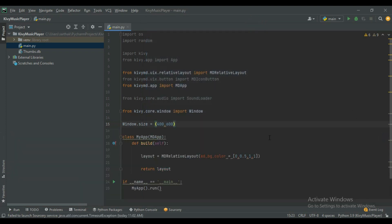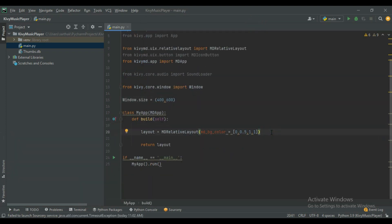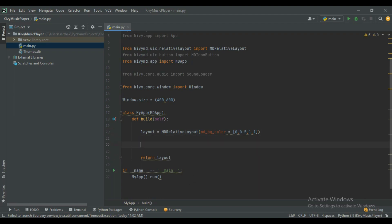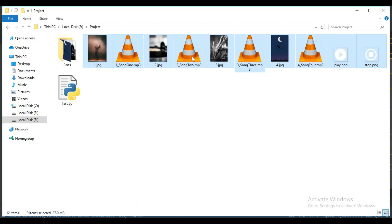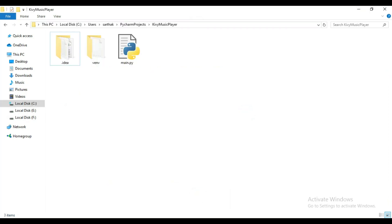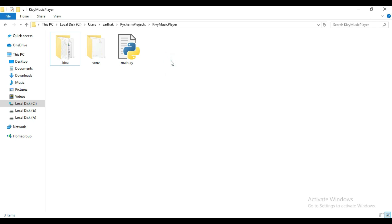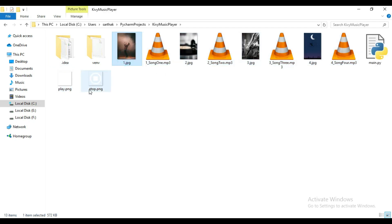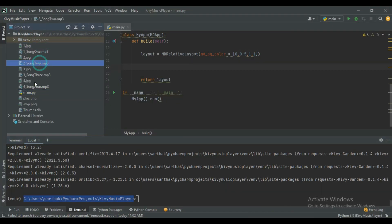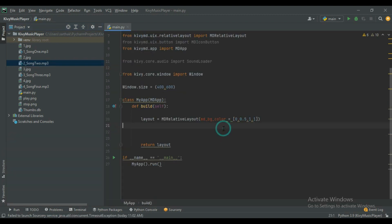Now create two buttons — play and stop — for our music player. First, copy all the song images and button icons into your working directory. You can check your working directory from the terminal and use that path. Copy all the music and images to this path; I will provide all these files in the Programming Fever source code section so you can download them. You can see all the files are now reflected in our working directory.